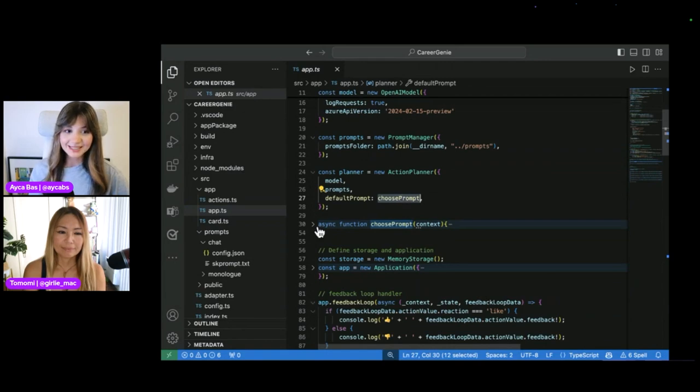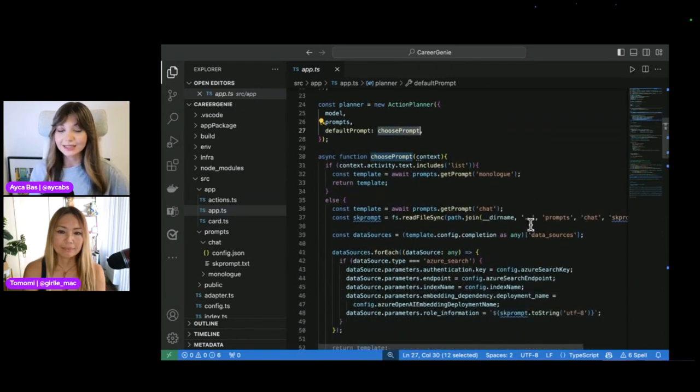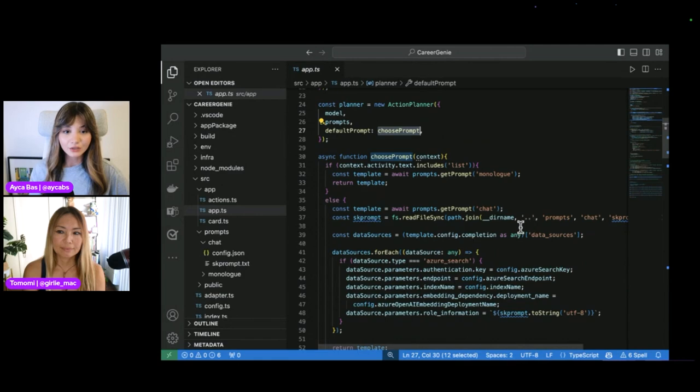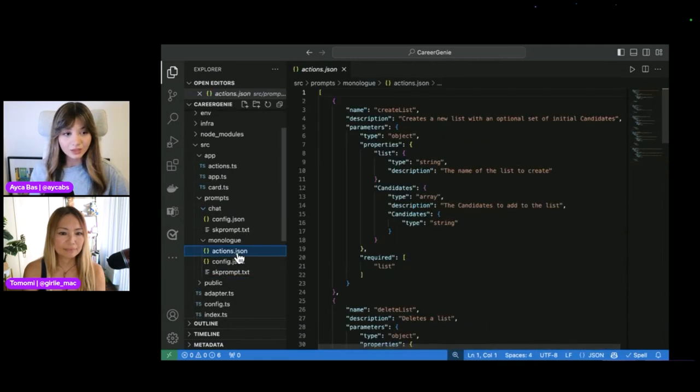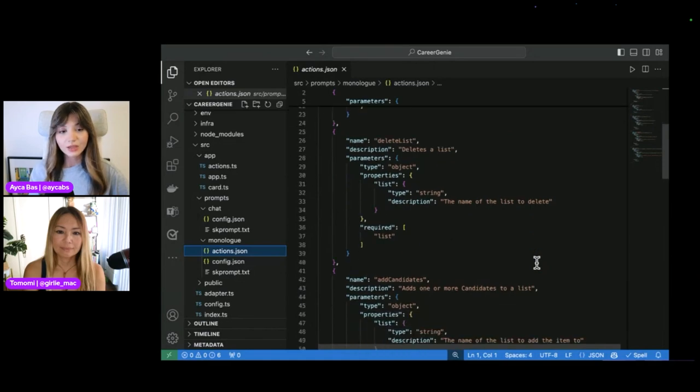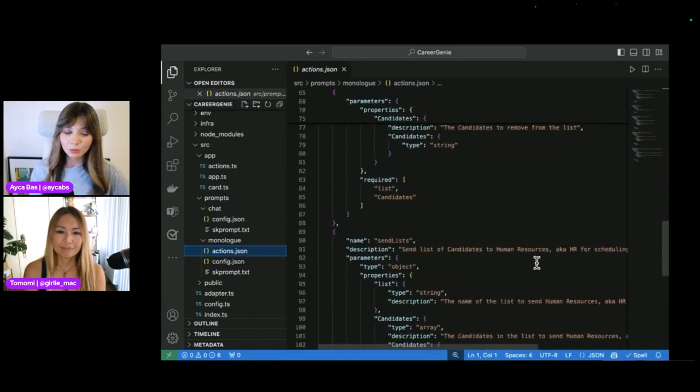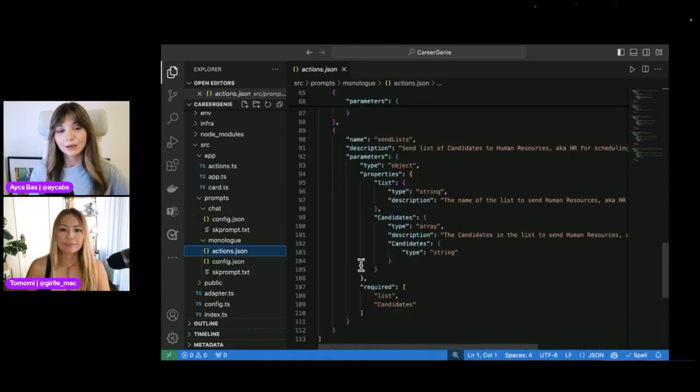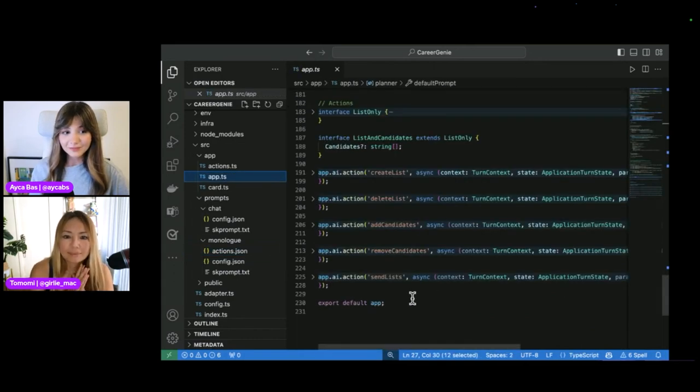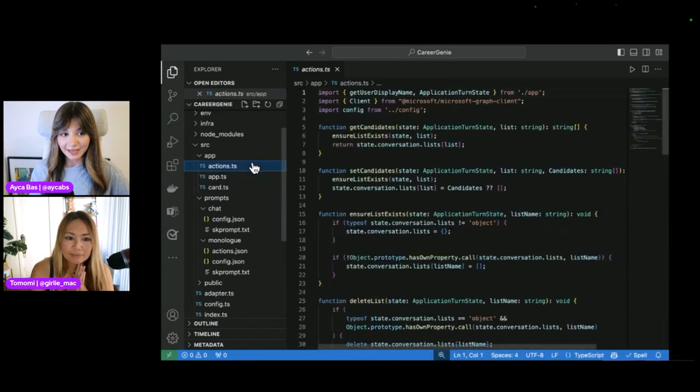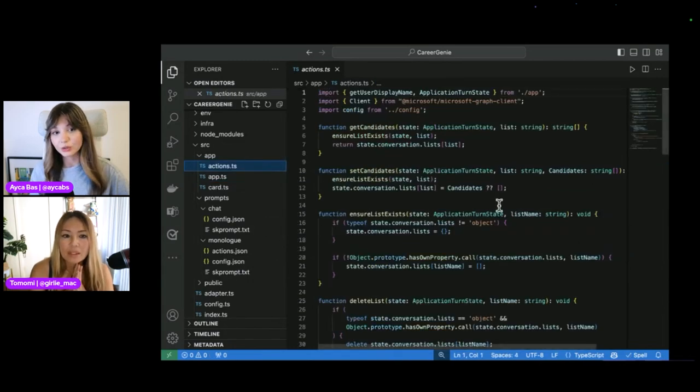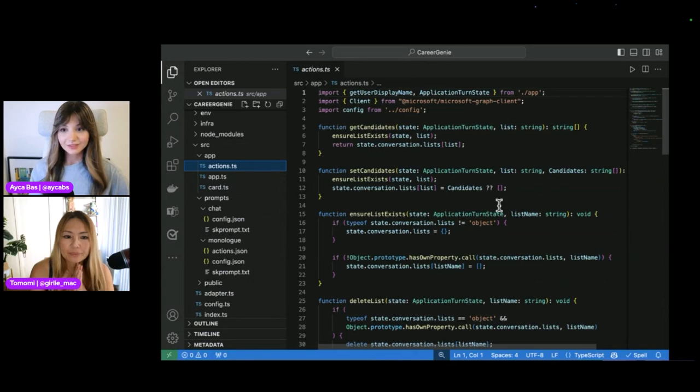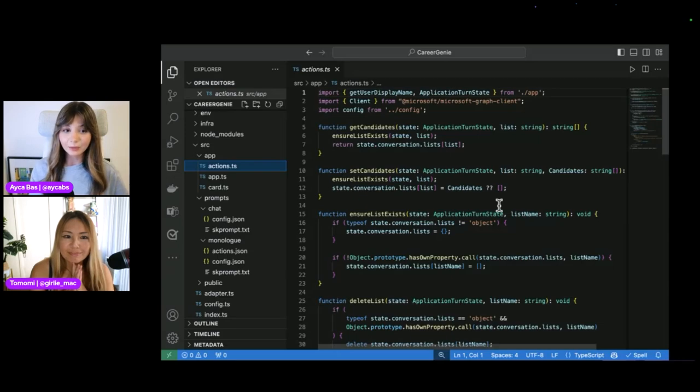And finally, the most important piece is the actions. For actions I defined like creating lists, adding lists, et cetera, I use another prompt. I defined monologue prompt. And here we have actions.json. Actions.json has all of the actions we defined so far, like add candidates, remove candidates, create lists, remove lists, send lists to HR, et cetera. If you go to app.ts, you'll see that all actions are defined in the AI already. And finally, in actions.ts, we have function for each individual action here. So this is basically how Kareer Genie works. It's a complex setup, but as you can see, everything is provided by Teams AI library. So step-by-step, you can add all of these features in your own custom engine agent too.